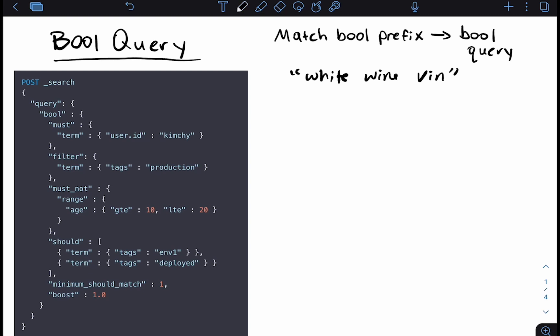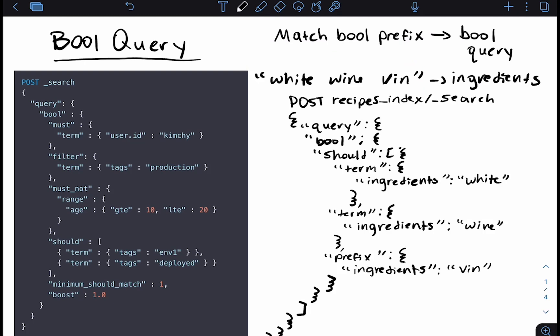So how would this look in query form? If we were searching within the ingredients field for 'white', 'wine', 'v-i-n', our boolean query for a basic match boolean prefix query would have a should clause saying: the documents should contain the term 'white', should contain the term 'wine', and should contain the prefix 'v-i-n'. This is how we go from the match boolean prefix query in its basic structure to a boolean query on the back end.